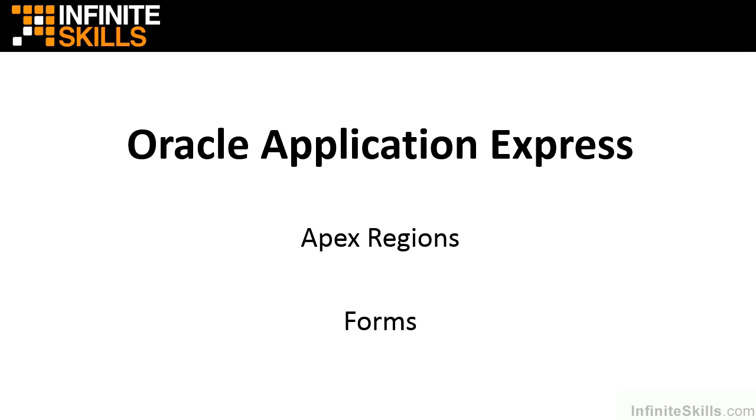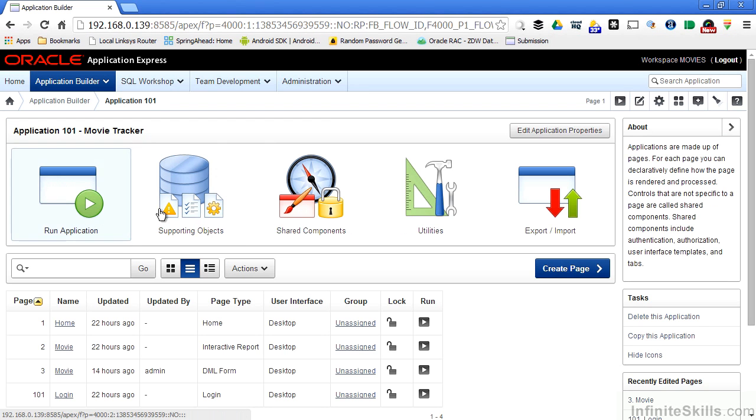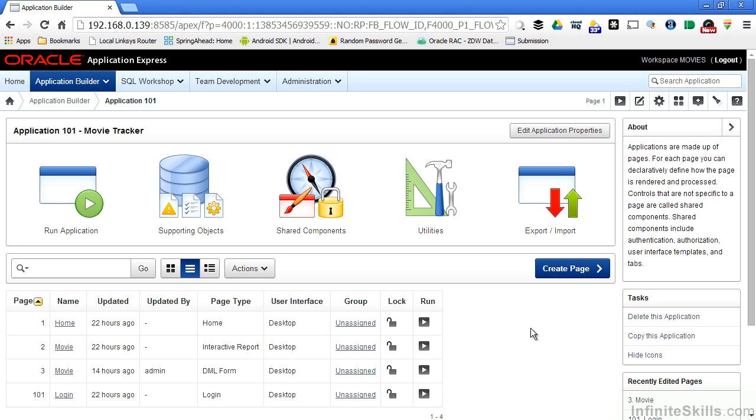Let's hop into a web browser now. I'm going to continue using my movie tracker application that I've created in previous lessons. If I want to enter a form region on a page, I can do it one of two ways. I can take an existing page that I have, add a new region to it, or I can create a brand new page.